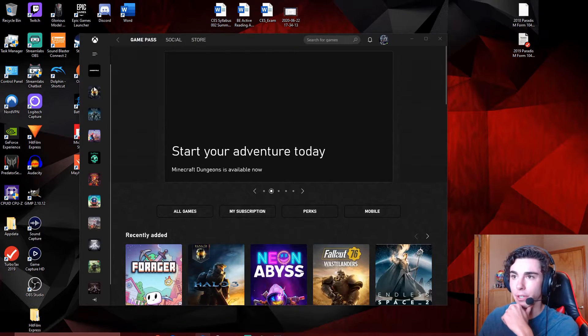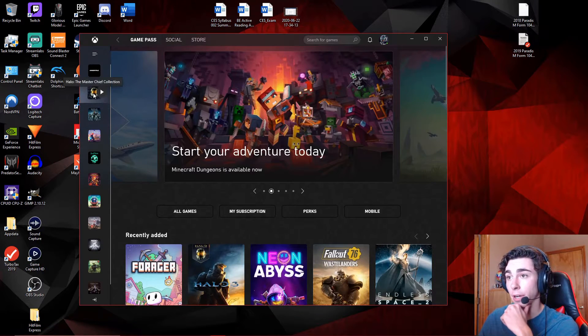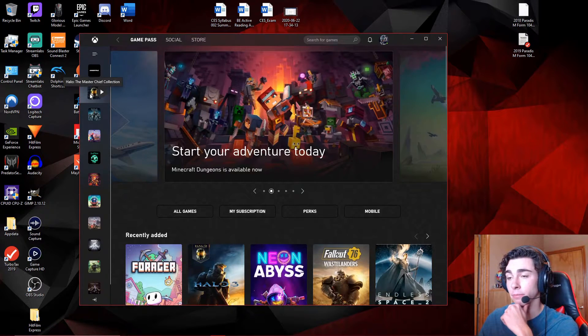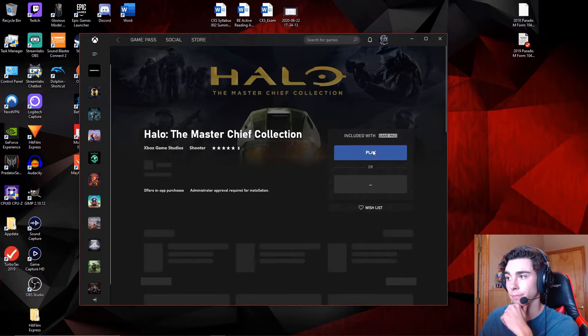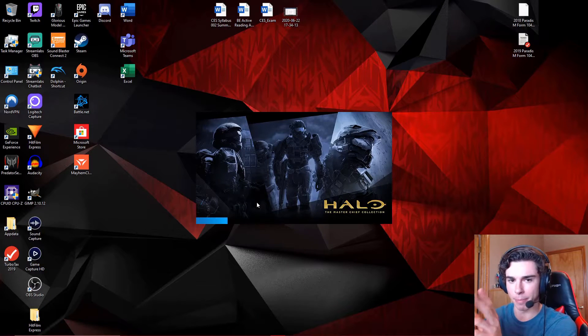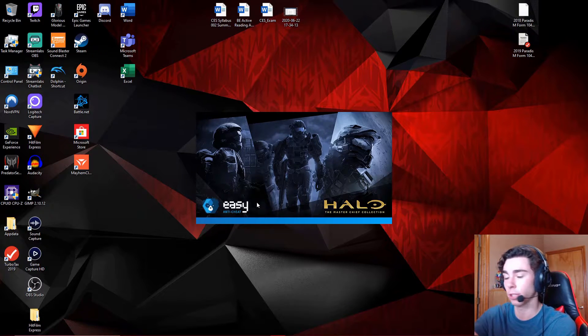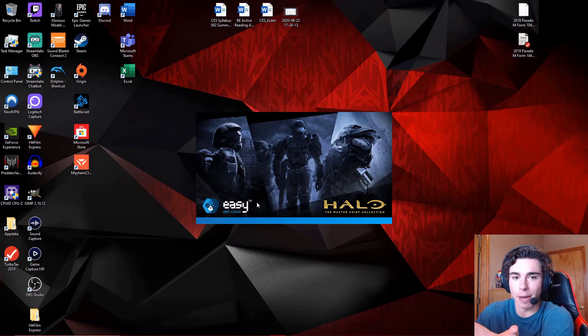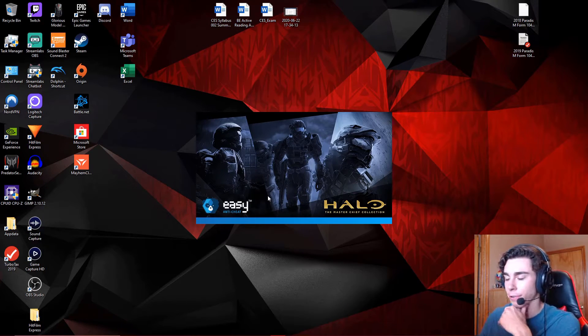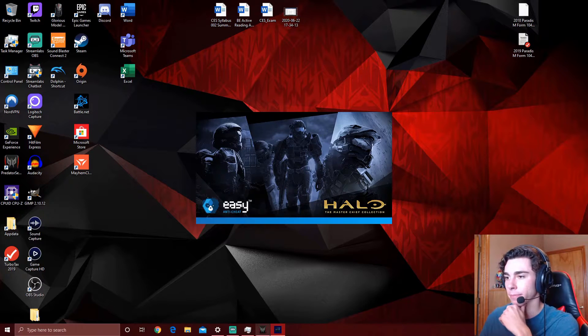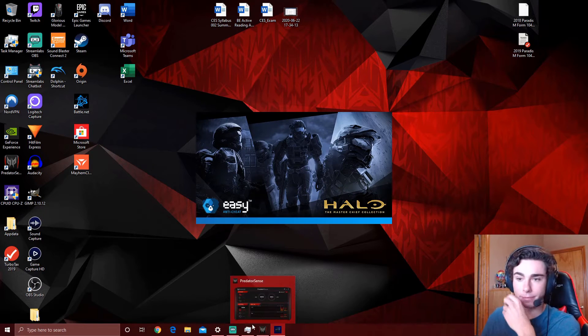Alright, all good. So now, if I click on the Master Chief Collection and I hit Play. It's gonna pop up with that install, like, Microsoft package install thing. You hit Yes. Look at that. Loading up. Just like that. No error message. No bullcrap. Just loads up.